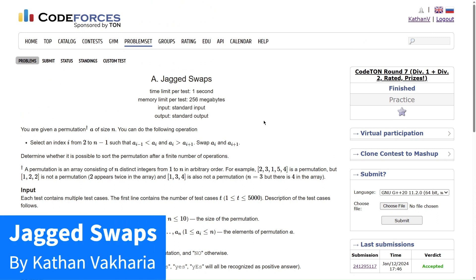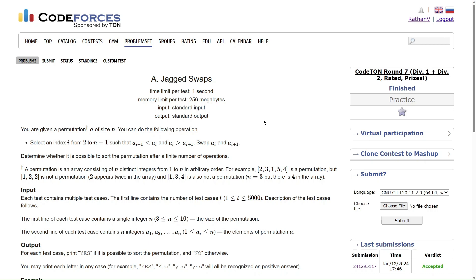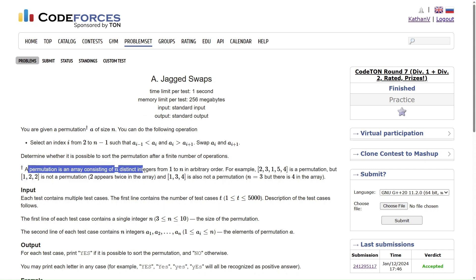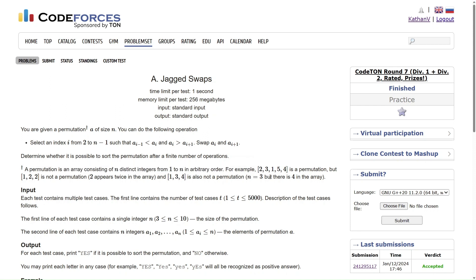Alright, welcome back everyone. Let's solve this question: Jagged Swaps. You are given a permutation A of size n. A permutation is an array consisting of n distinct integers from 1 to n in arbitrary order. For example, 2 3 1 5 4 is a permutation, but 1 2 2 is not a permutation.